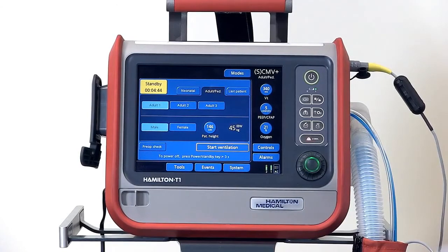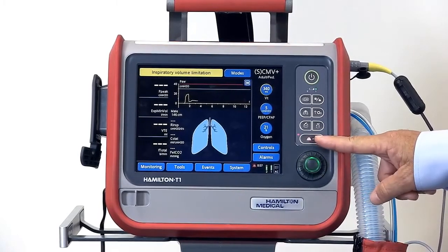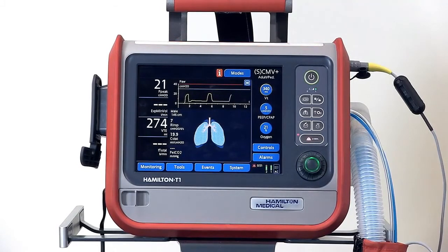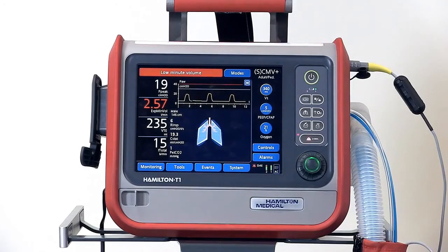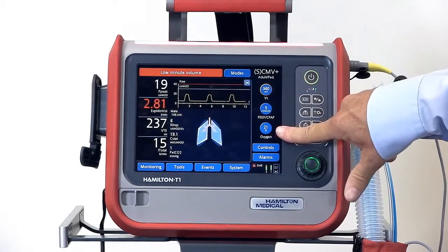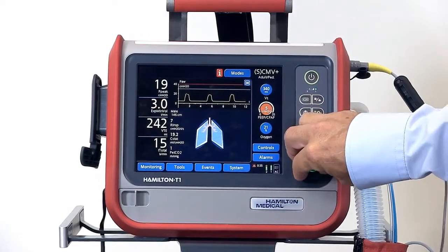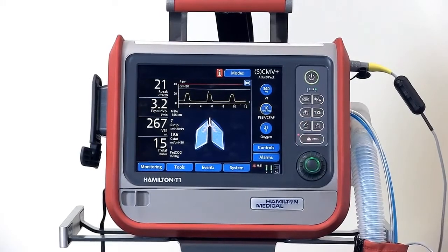To start the ventilator, simply press start ventilation on the screen. The ventilator will automatically start with the alarm silence activated, and after a couple of moments you'll see your monitored values appear. To make another setting change while ventilating, your basic ventilator settings are here on the right — just touch the basic ventilator setting you would like to change and confirm.